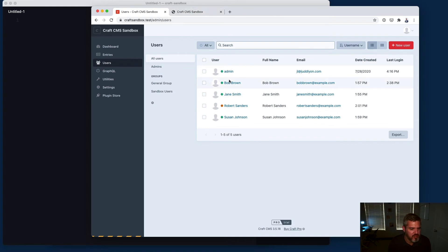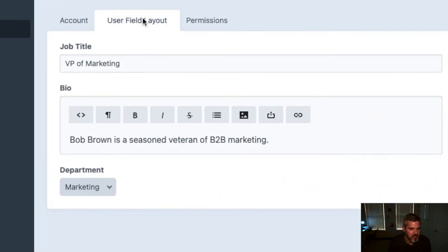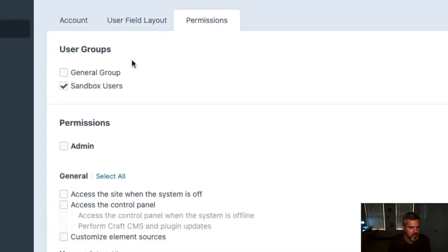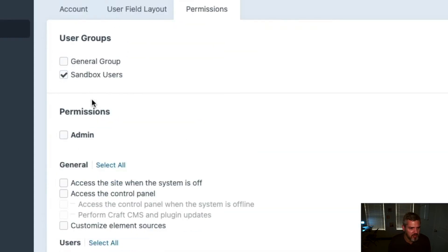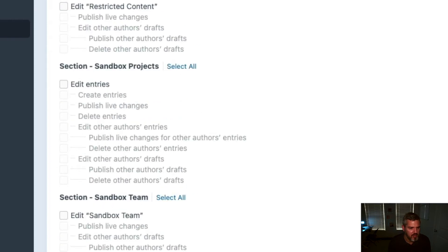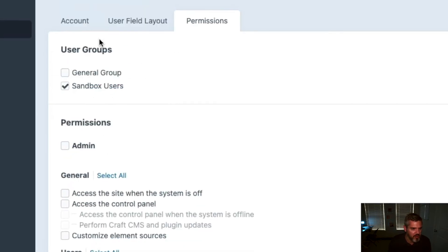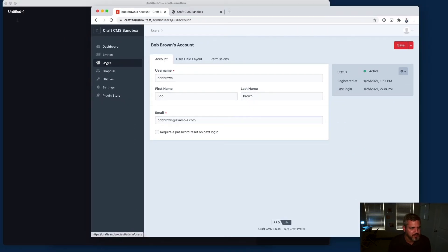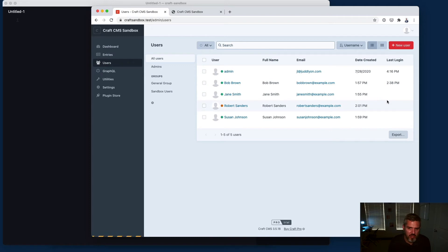In this scenario I'm going to show you how you can assign custom fields to users, which is a unique feature. This is great for creating user profiles. I've created these fields: job title, bio, and department that the person might work in. You can select which group they belong to and get very granular about which areas of the control panel they can use.